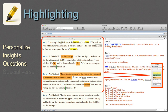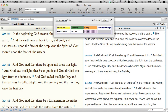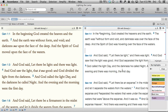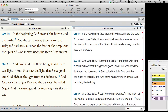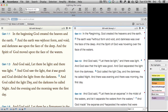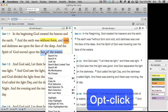Highlighting. Highlighting is one of the most common ways to personalize our reading, whether we're marking our insights, our questions, or just that special verse. Accordance offers a very complete palette of colors and various line styles — we can even design our own. If we combine highlighting with our own user notes, the next feature we'll cover, we're on our way to making our own personal study Bible.